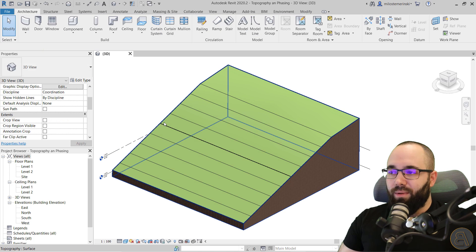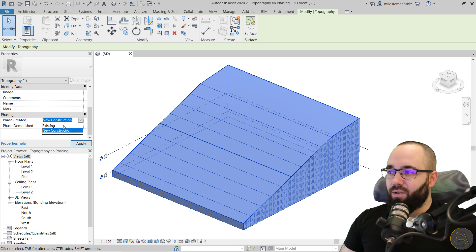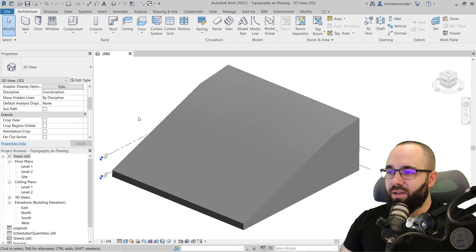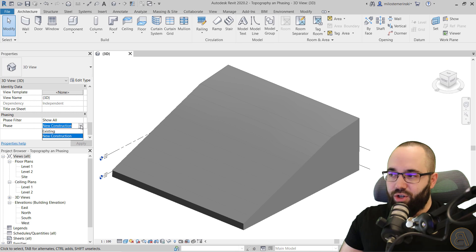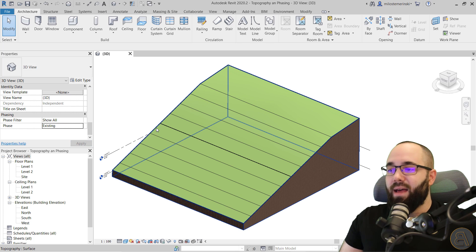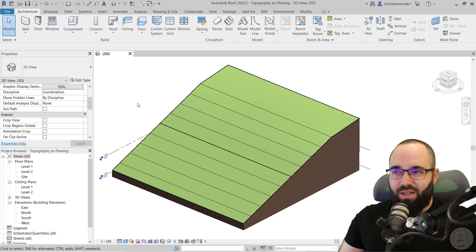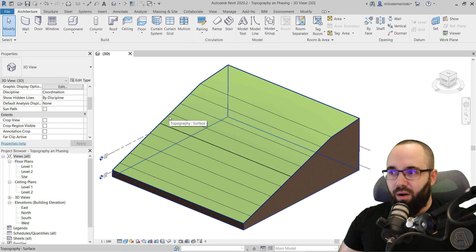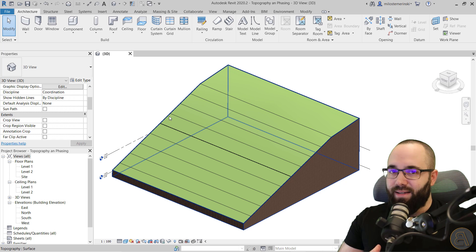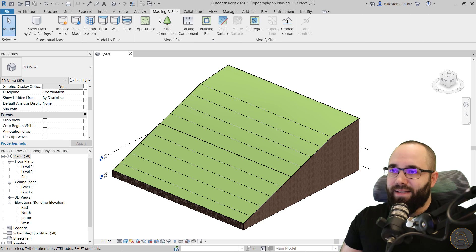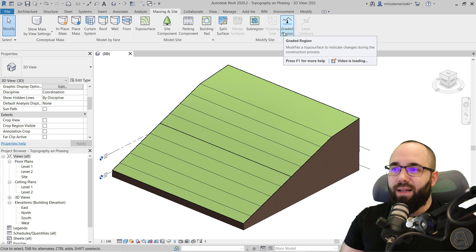I actually want to create this topography in the existing phase — I want to use this as the existing site. So I'm just going to select that, turn that into existing, and hit apply. Now it turns into this grayed out view because currently we're in our new construction phase. If I go back to existing and hit apply, now it's visible in the regular view mode. To make the adjustment, we actually have to duplicate our topography and create a new toposurface which is only going to be for that new phase — the modified site. You go to Massing and Site, and we have a tool that duplicates your topography to accommodate phasing: the Graded Region tool.